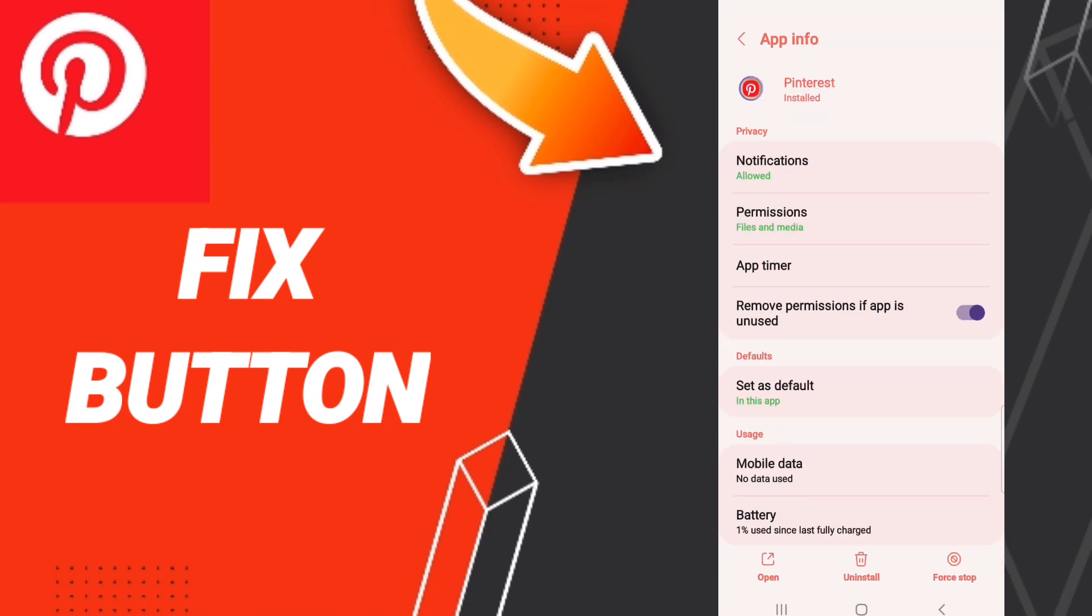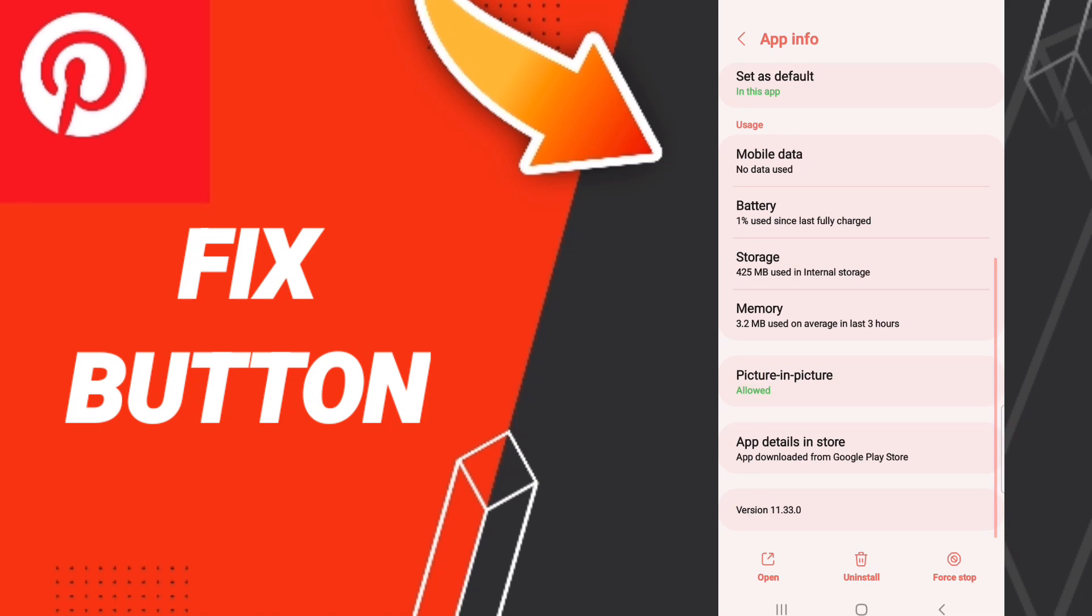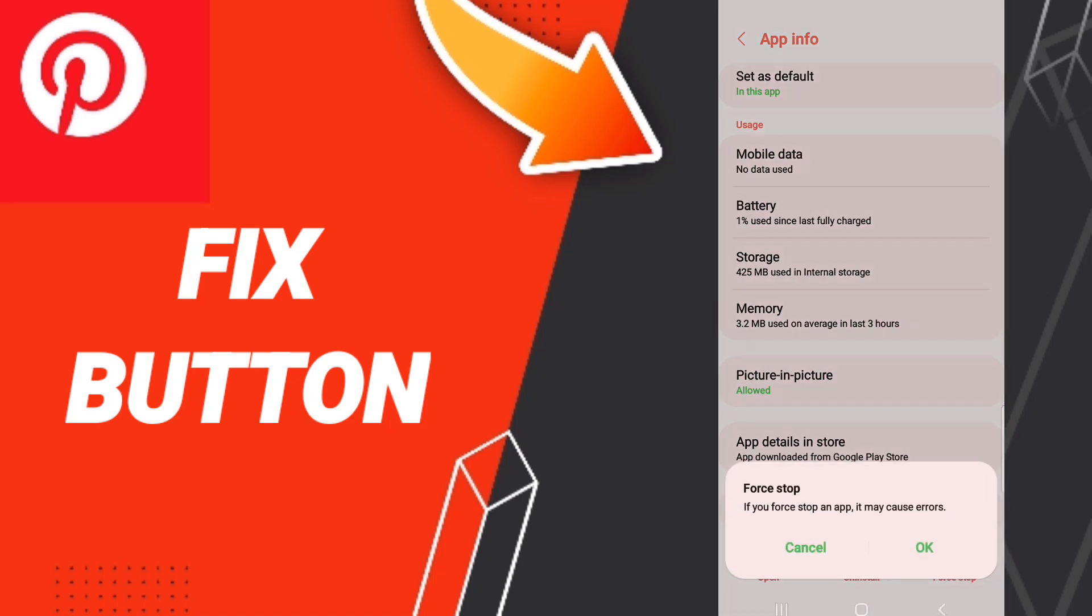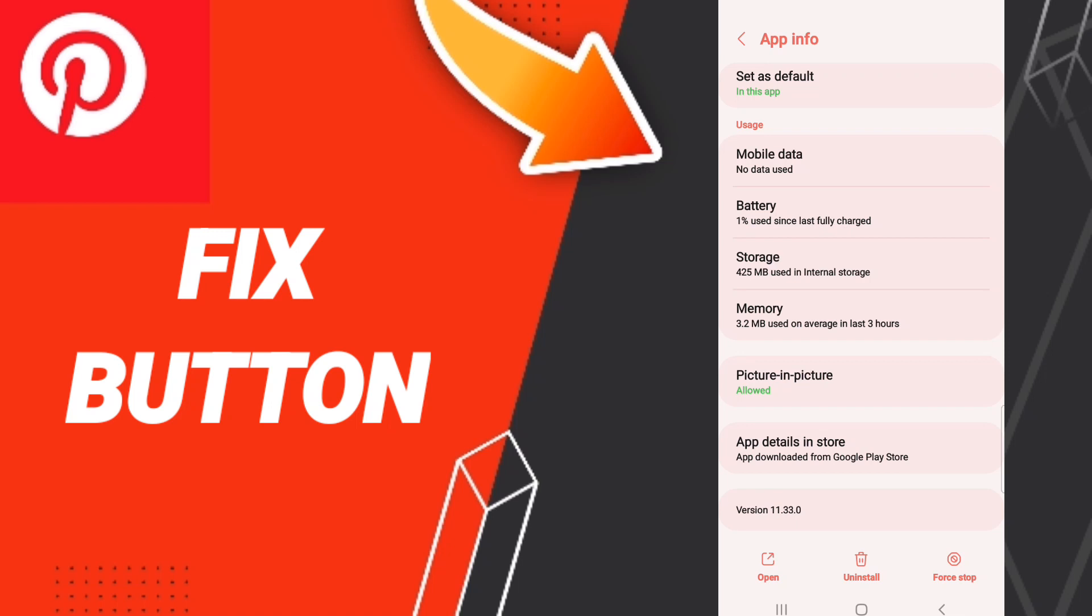After that, you will click on Force Stop and click OK. Then you will click on Storage.